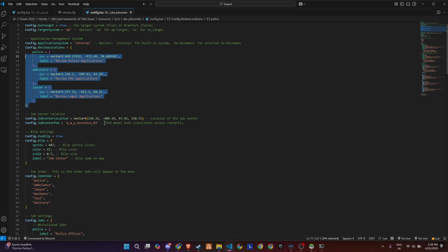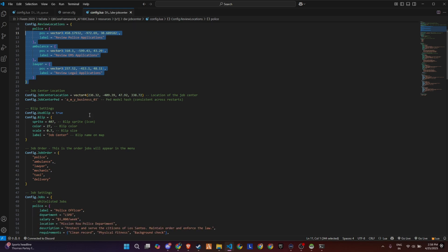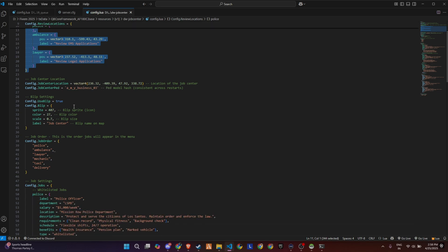Next up is the Job Center location, where you define the coordinates and the ped model that players will interact with. Below that, you've got blip settings. You can customize the icon, color, scale, and the name that shows up on the map.